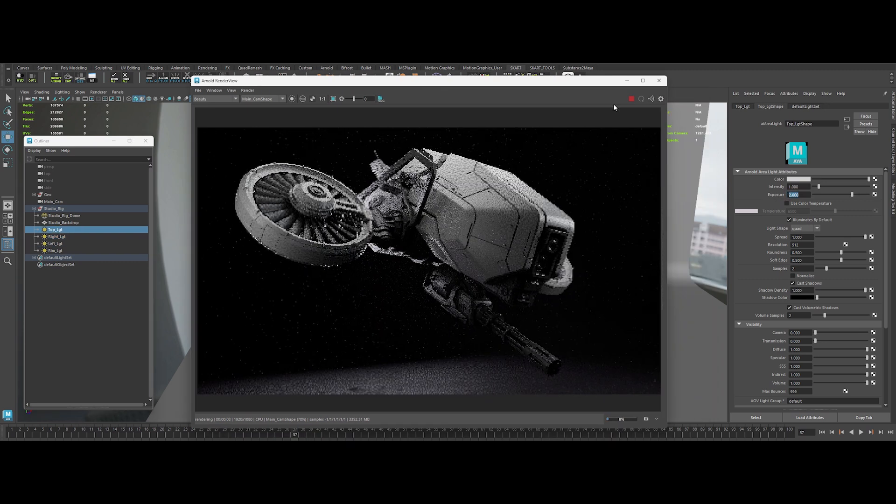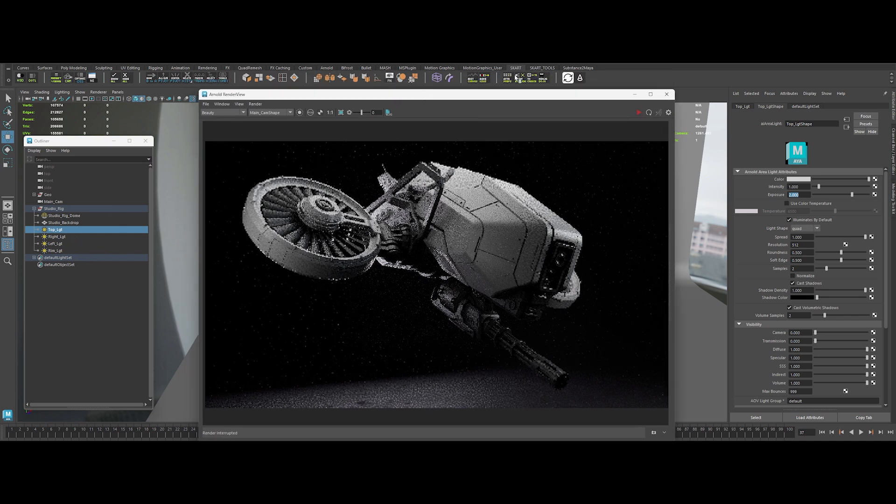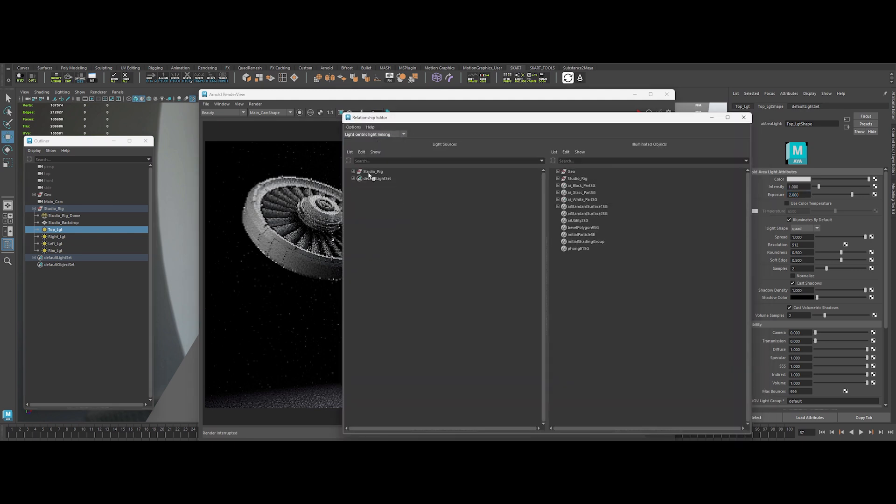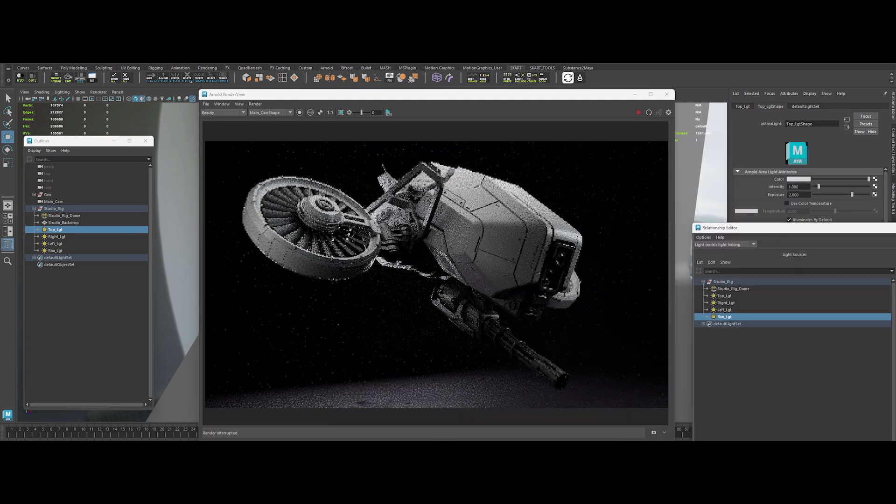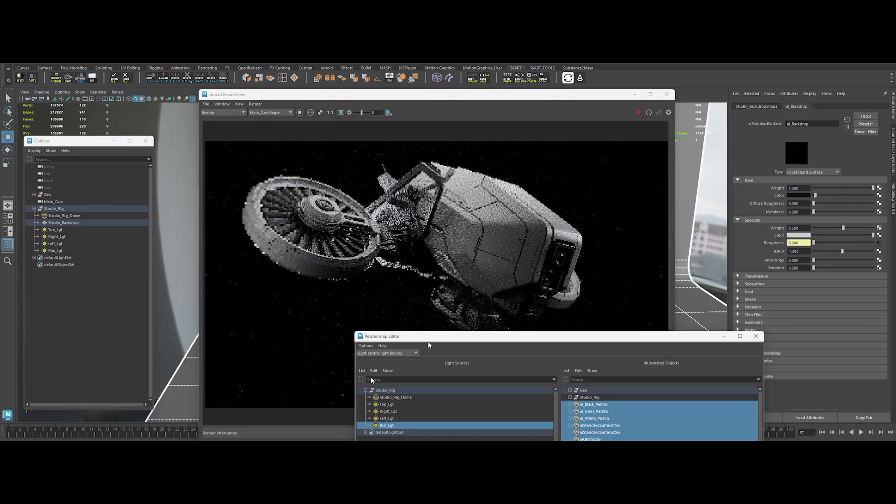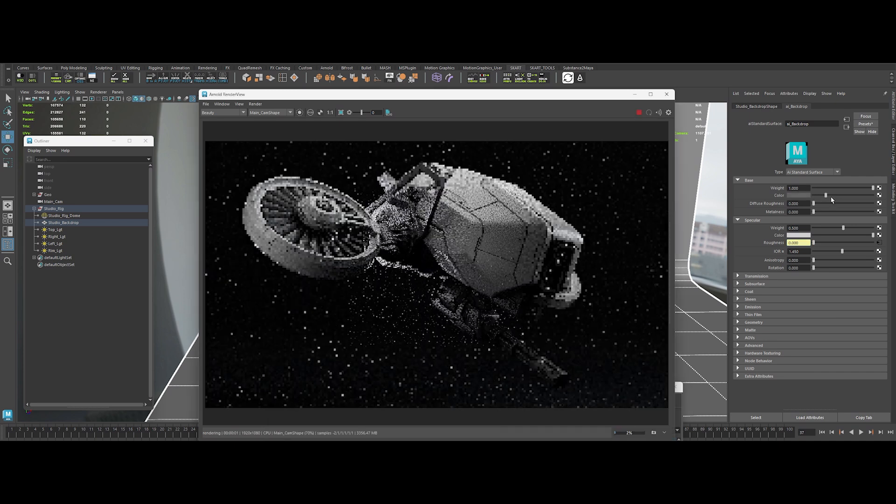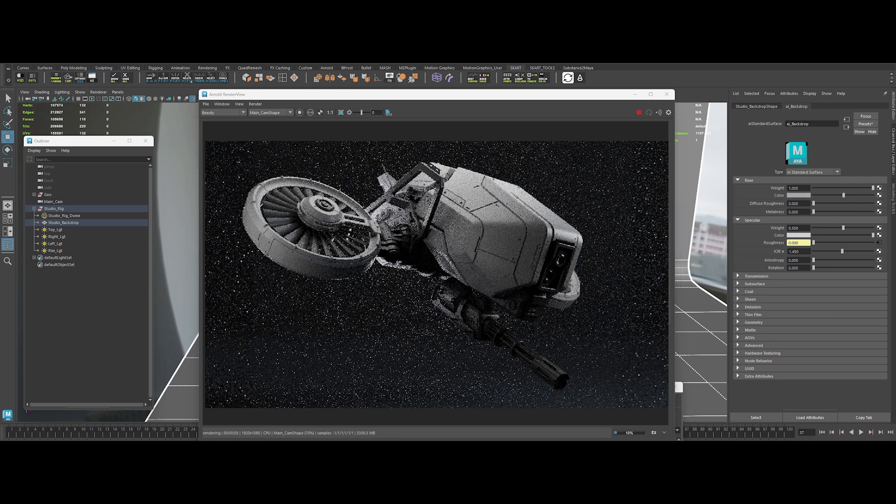Now, let's do some light linking. Our backdrop doesn't need to glow like a cheap disco ball. Isolate the rim light so it doesn't hit the background. Adjust the backdrop color to a subtle bluish tint.